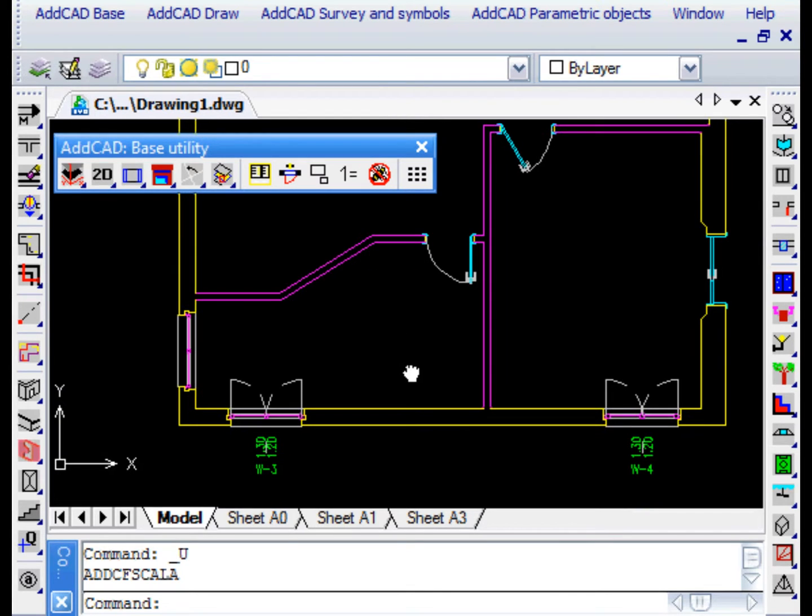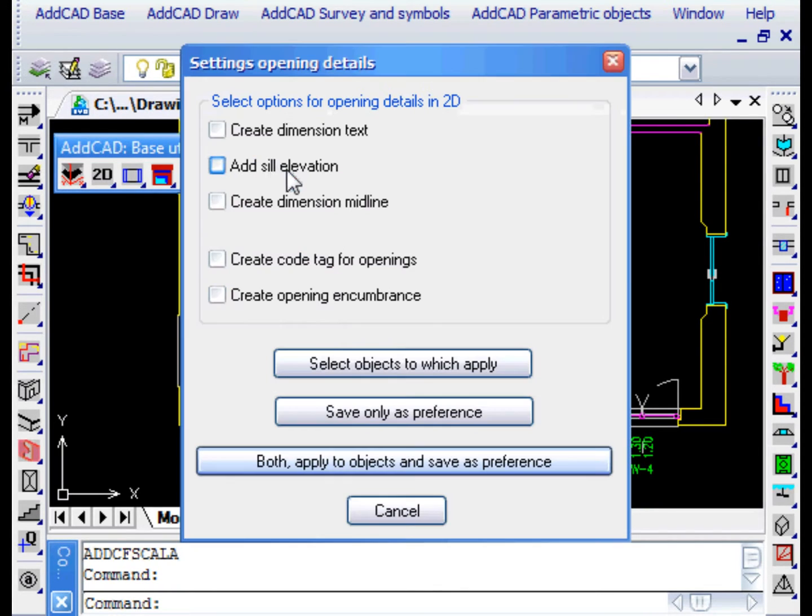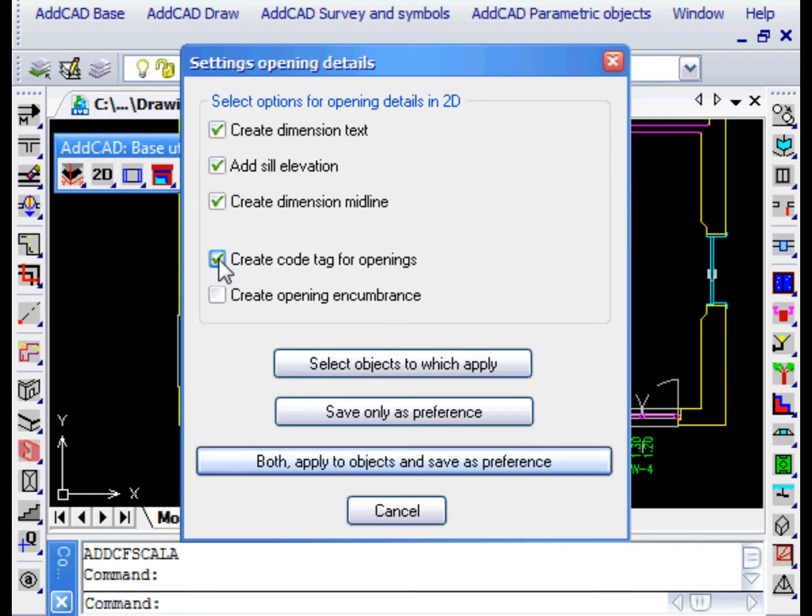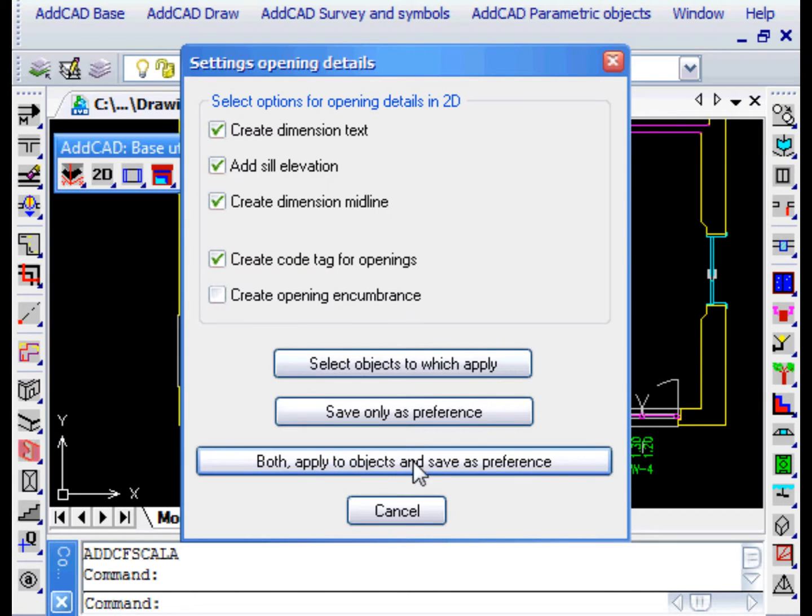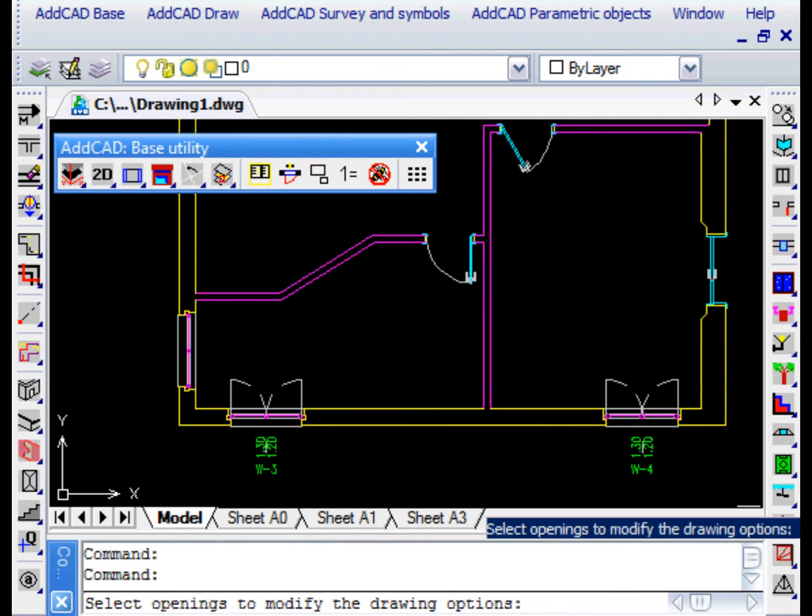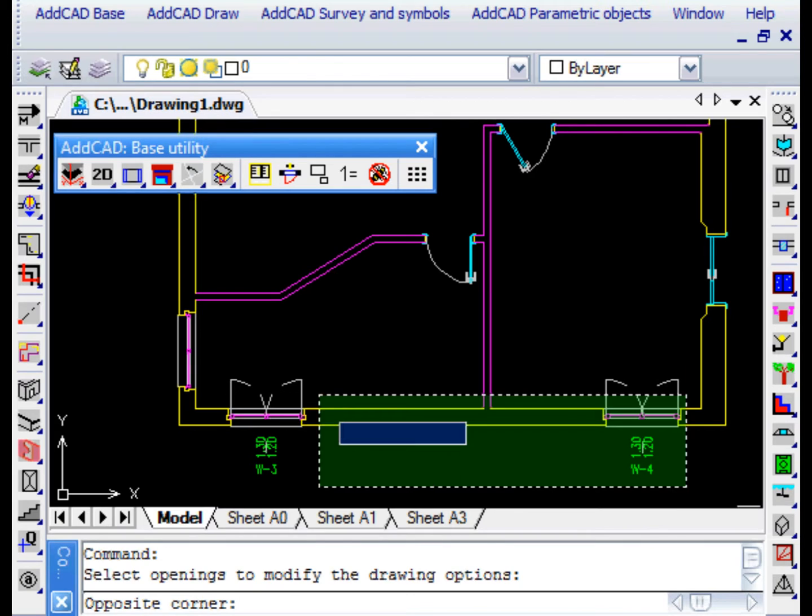Let's do one last example in which we decide to rebuild everything, including the ELEVATION SILL, but leaving out the OPENING ENCUMBRANCE. We then modify the two windows at the bottom.